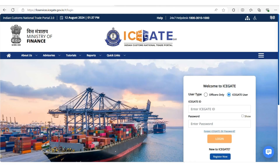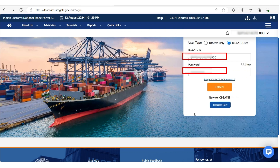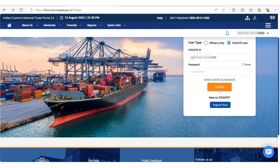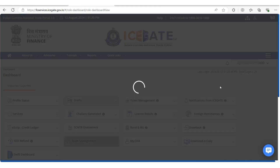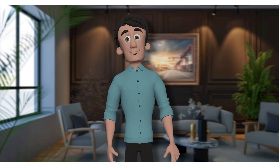First, go to the Icegate website. Then log in using your ID and password. After that, make sure you have a RodTep account.